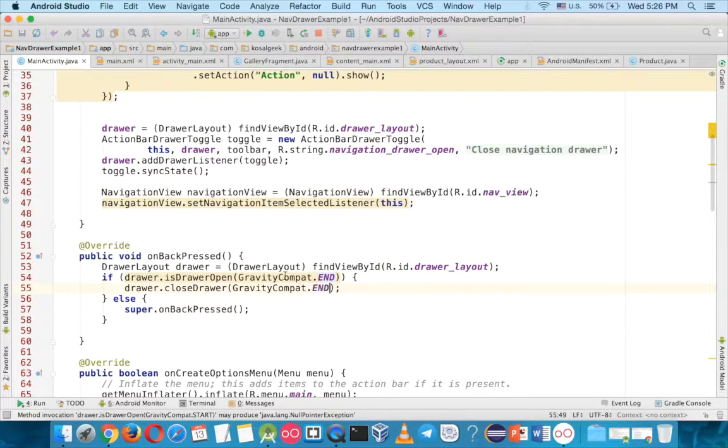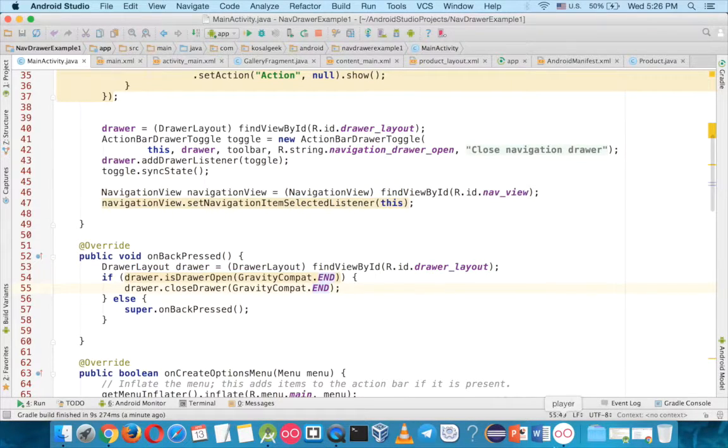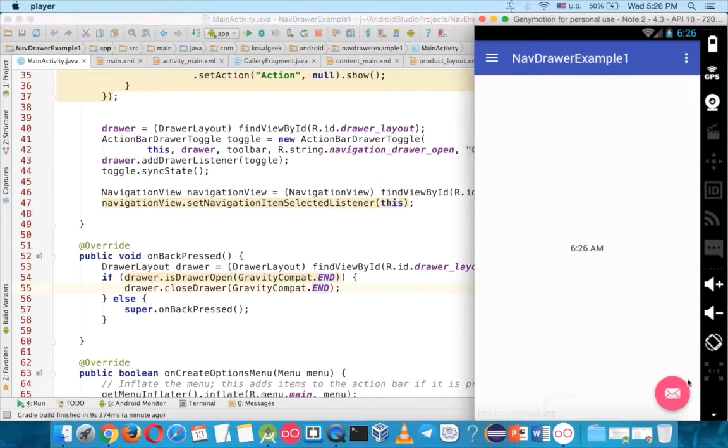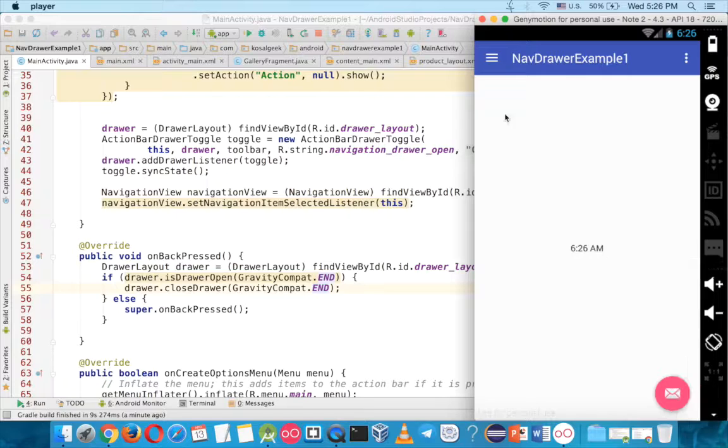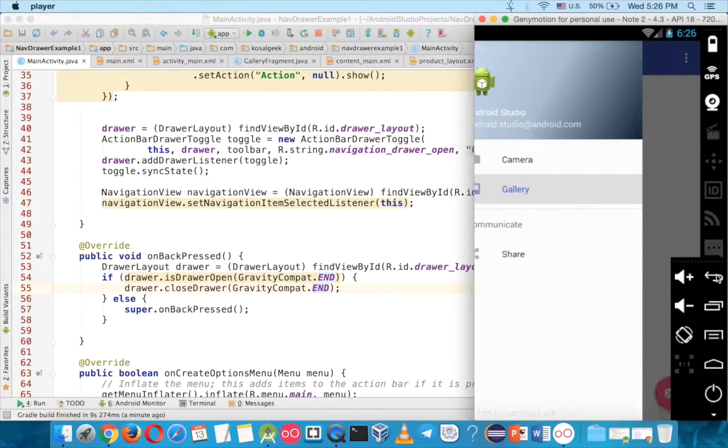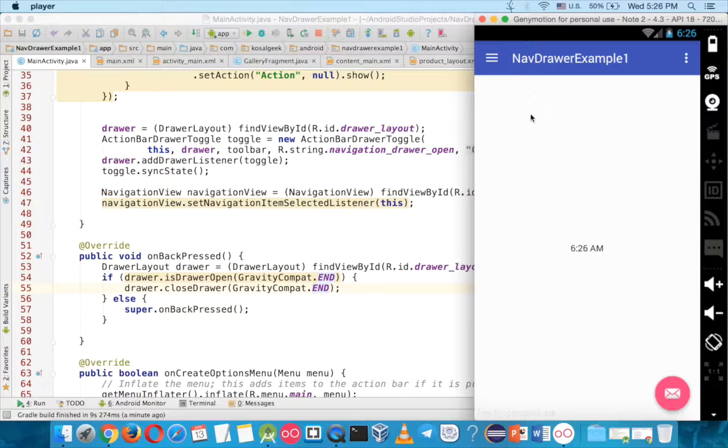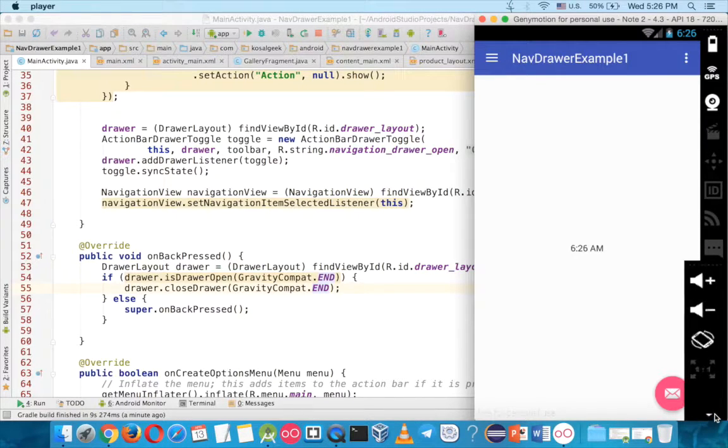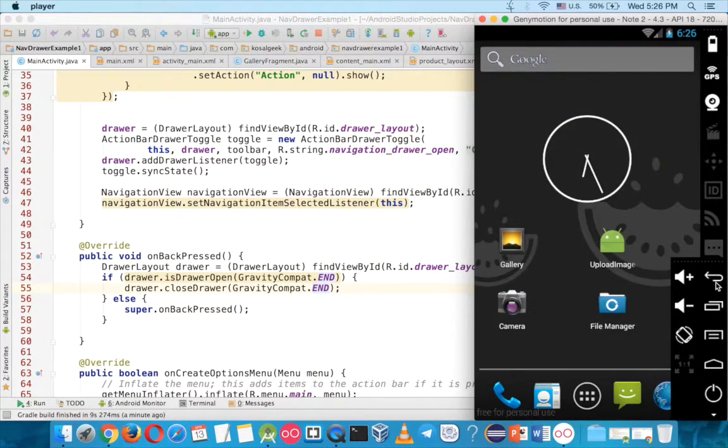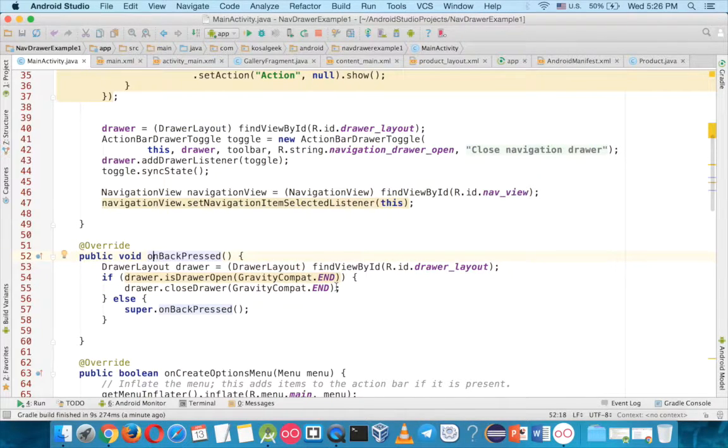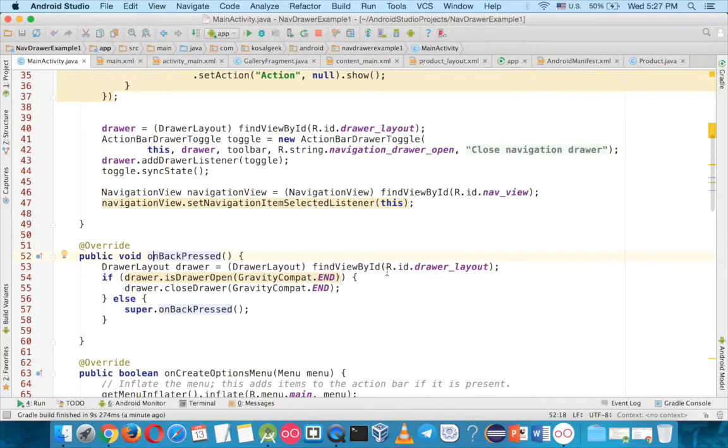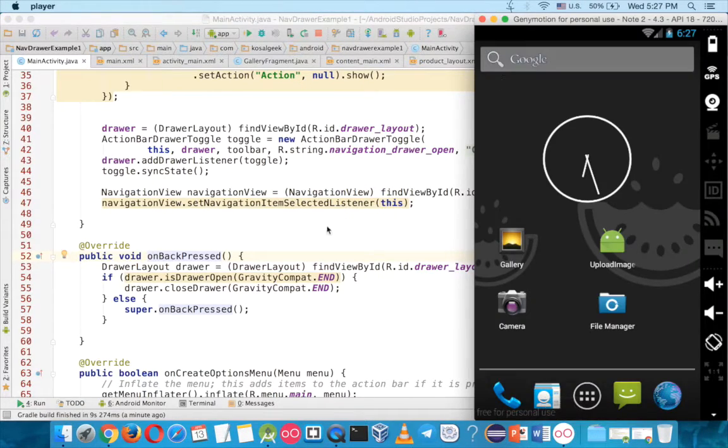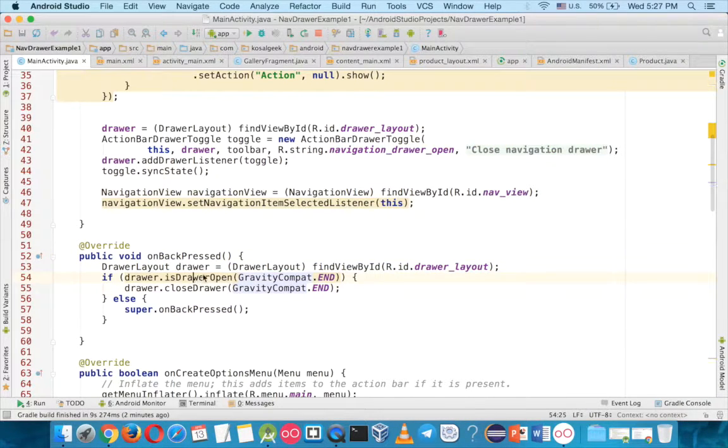And this one is very important when you want to prevent the user from, let's say you press back while you are here, when you press back this usually the back acts like the exit button. So in here on back press, it prevents the code from exiting the application when you are in the, like open the navigation drawer.